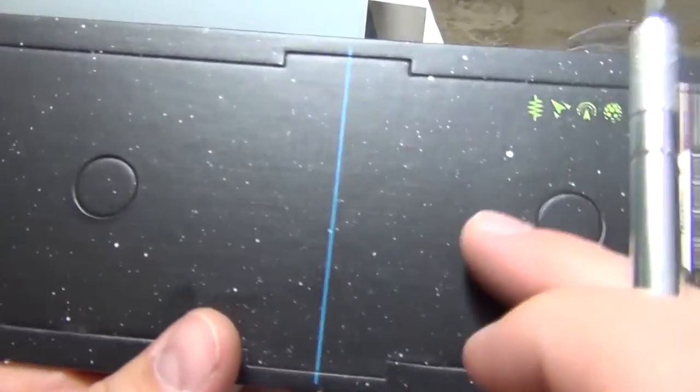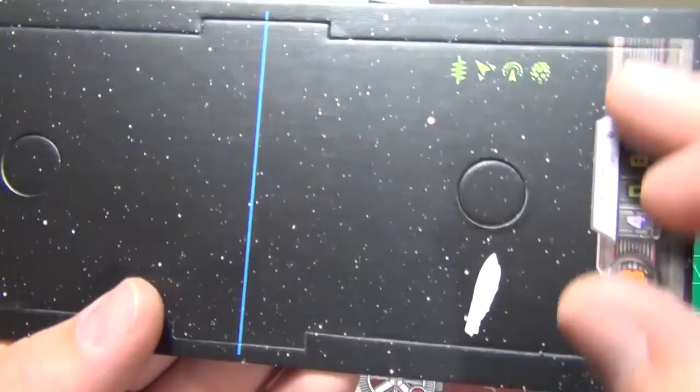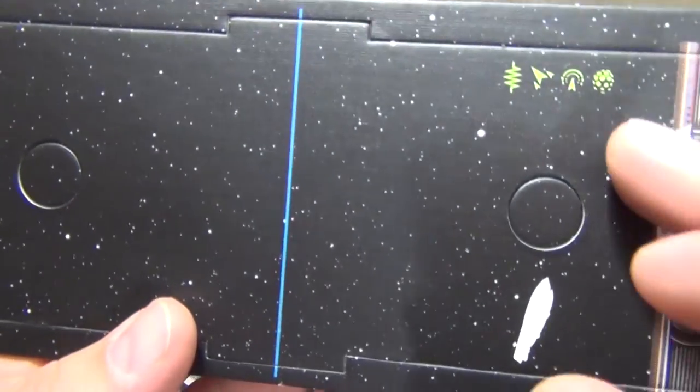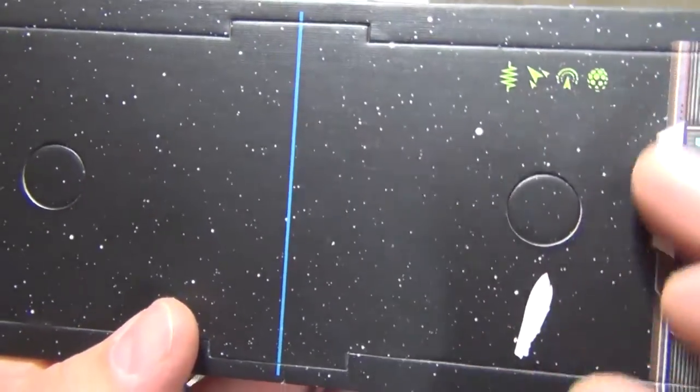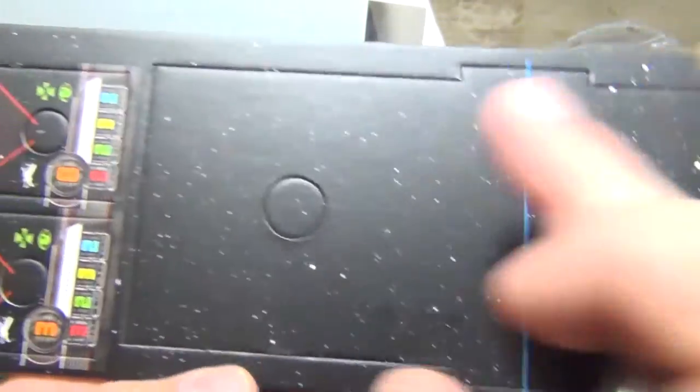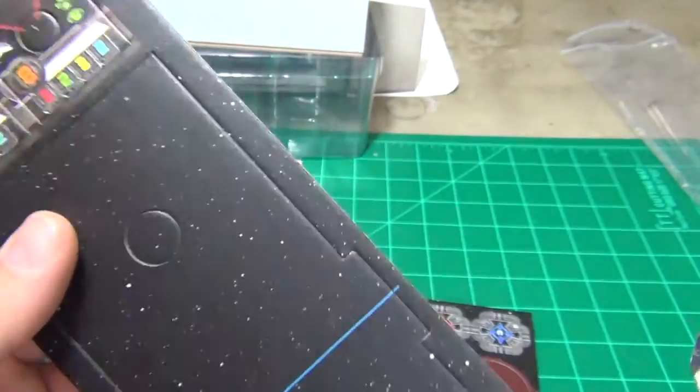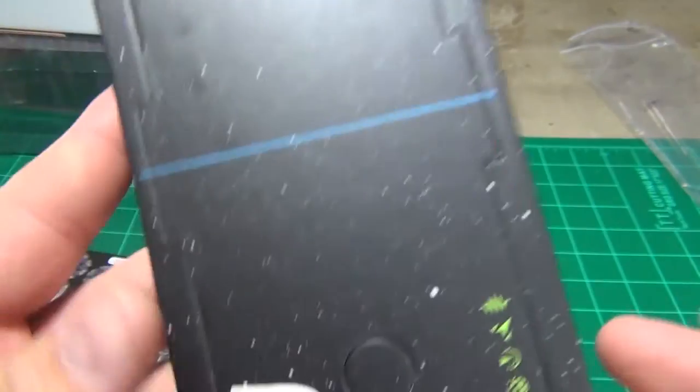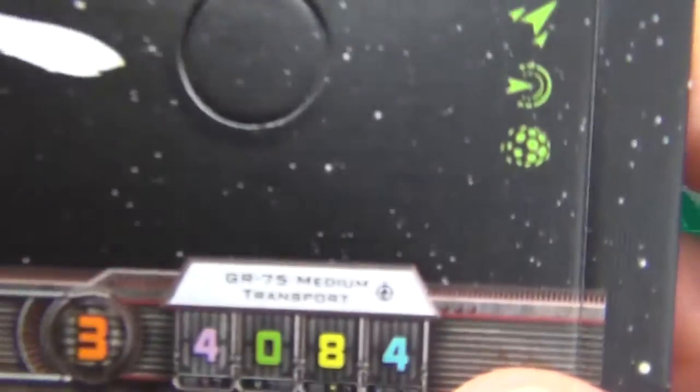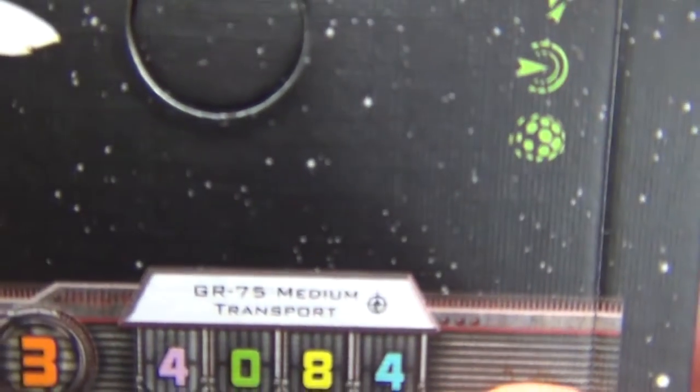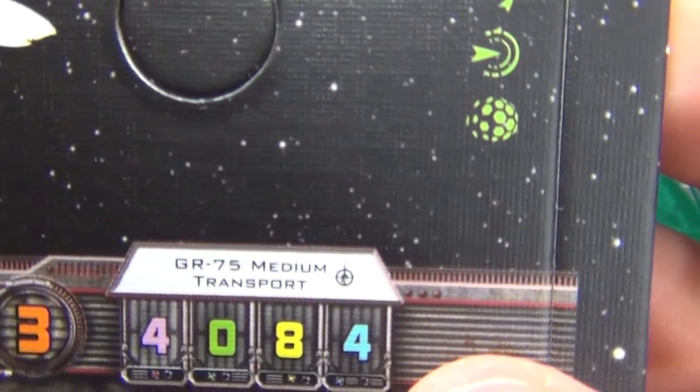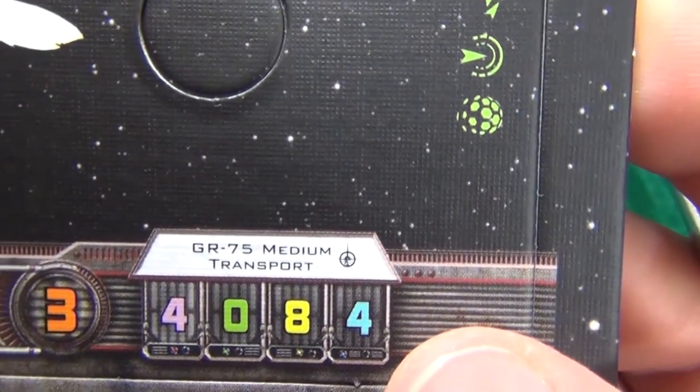You see it's one big piece connected so you have the stats here for the ship. It's got little symbols. And then this one's just blank cover. And then you see it's just a GR-75 medium transport.